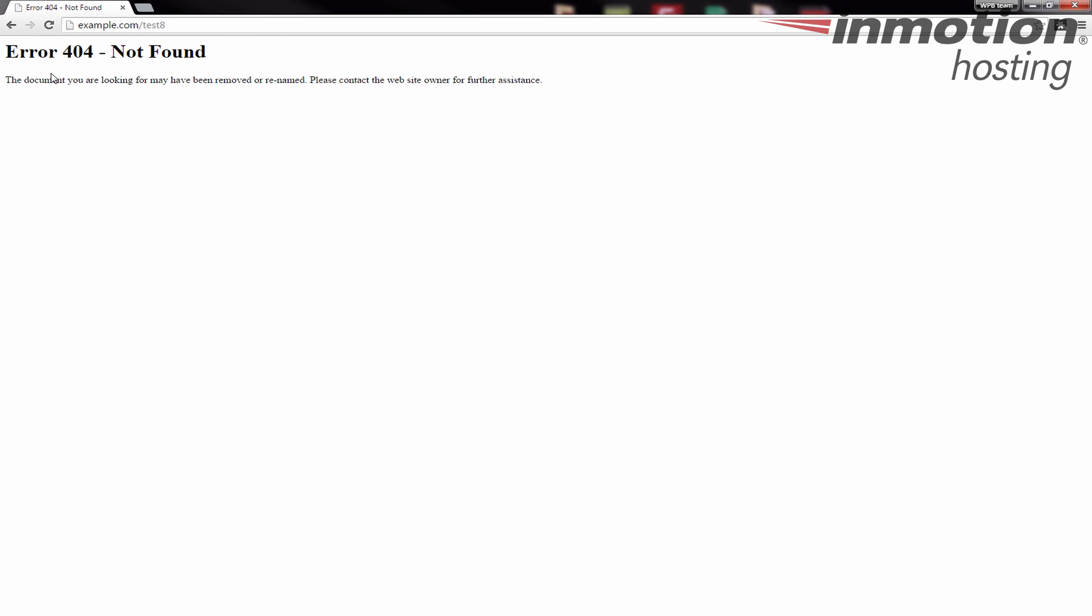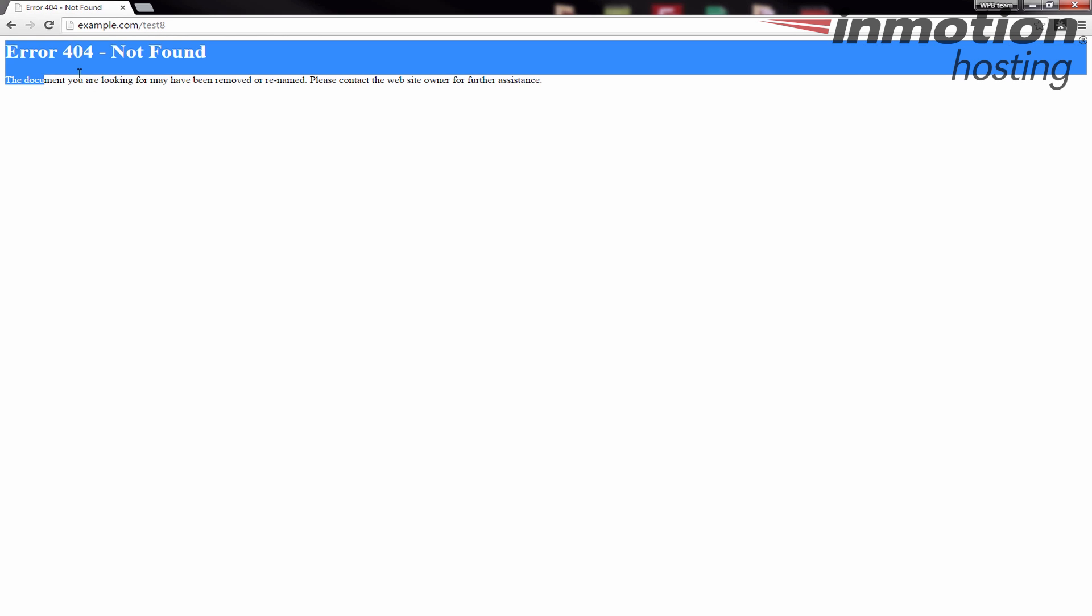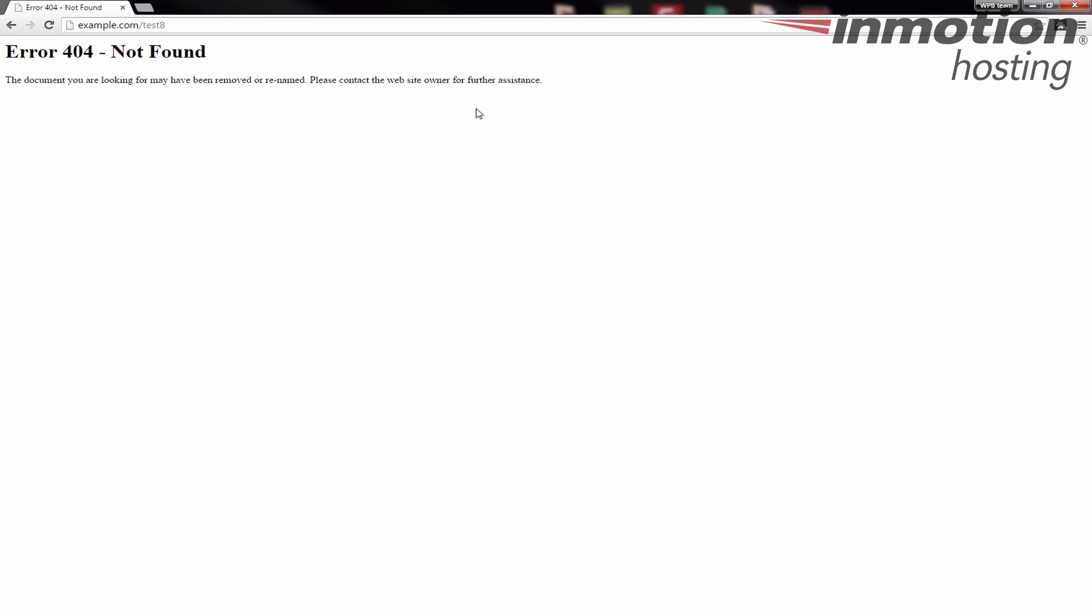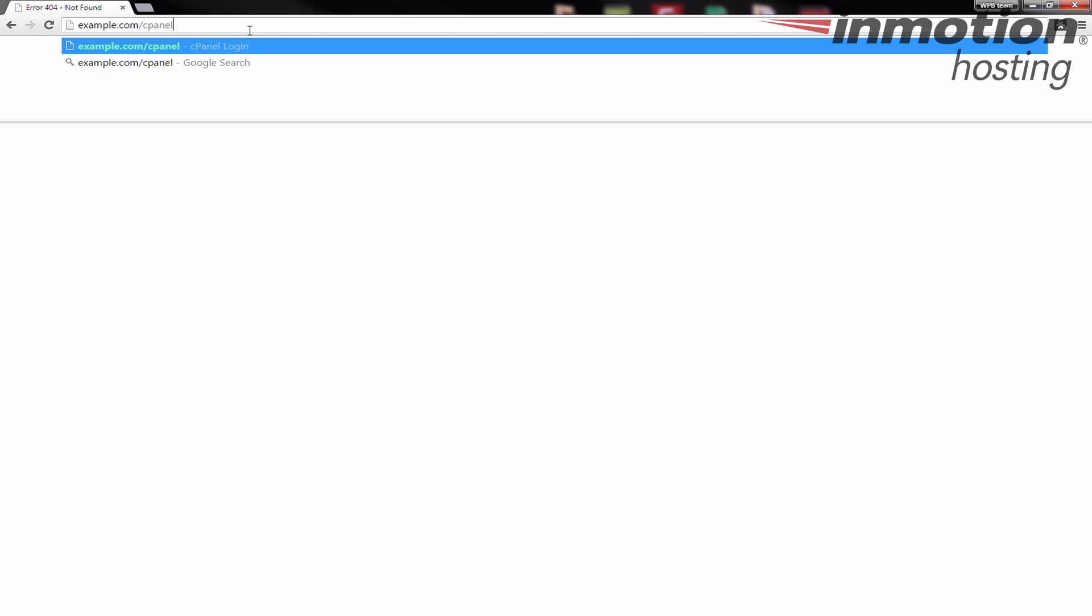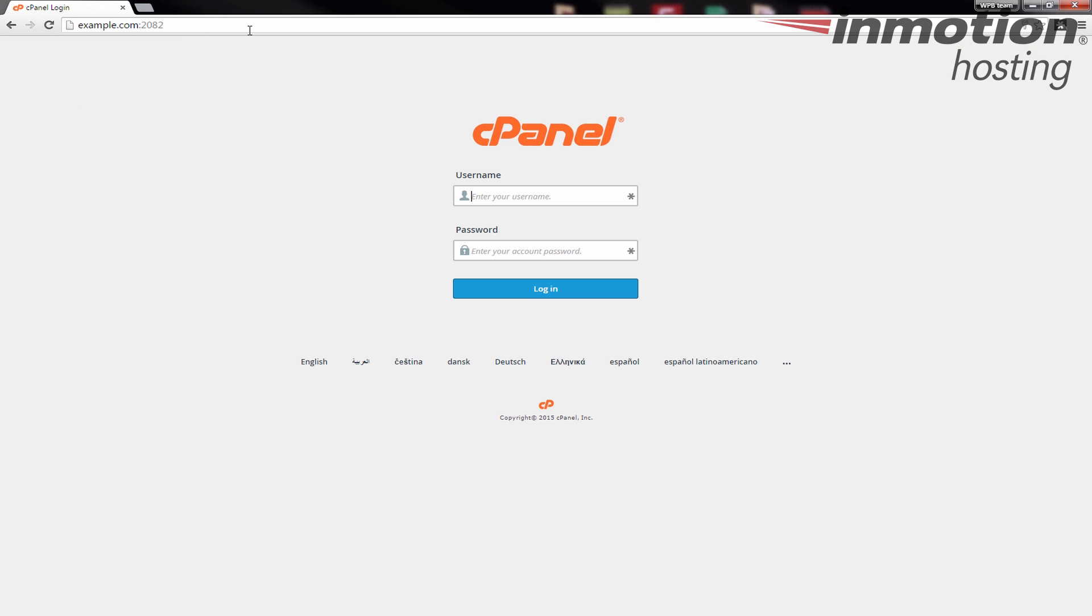So if you want to change this to be maybe a customized message, you can do that in your cPanel. Let's go ahead and log into the cPanel and I'll show you where you can make that change.